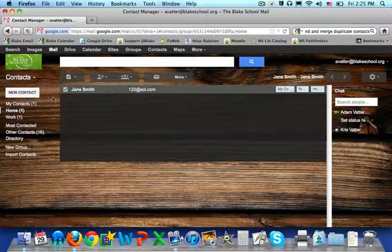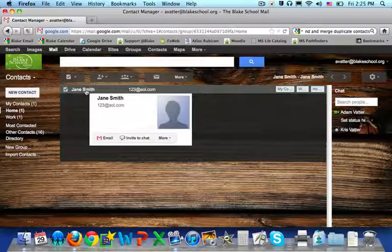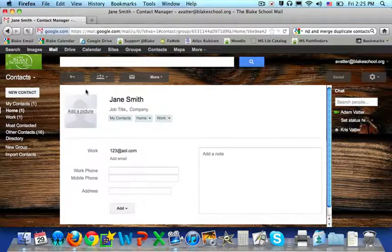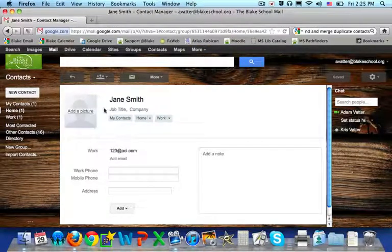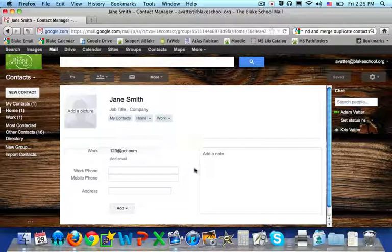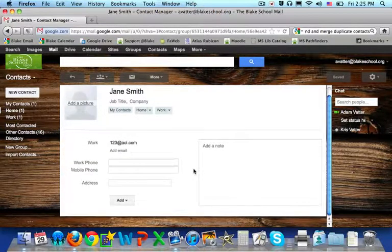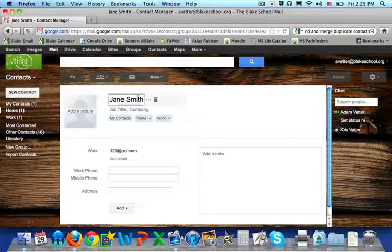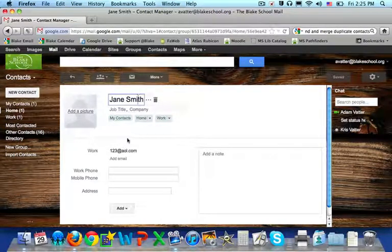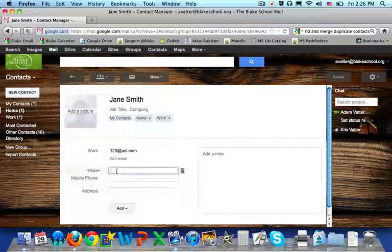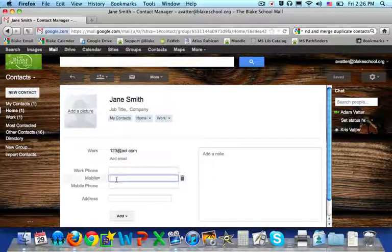If I want to edit my contact, I just select my contact and it opens up all of the information that I previously put in. Select the area that you would like to edit or to add further details.